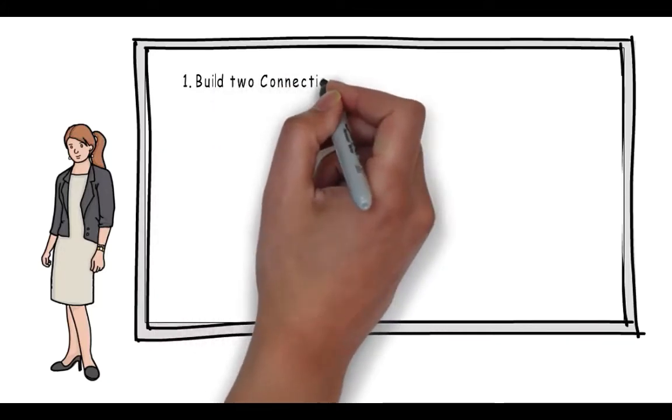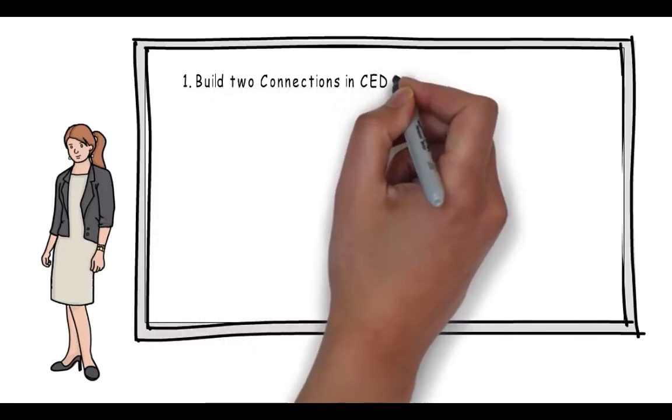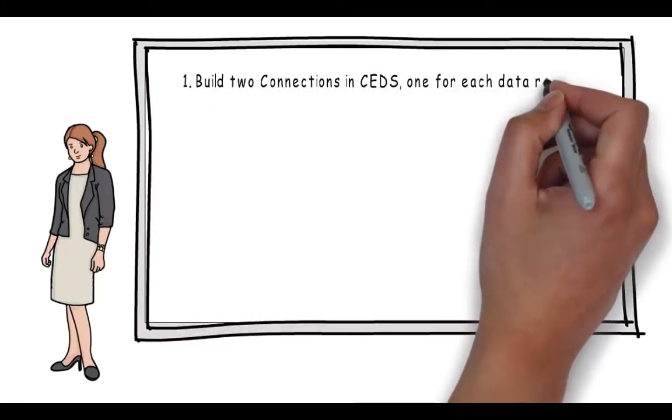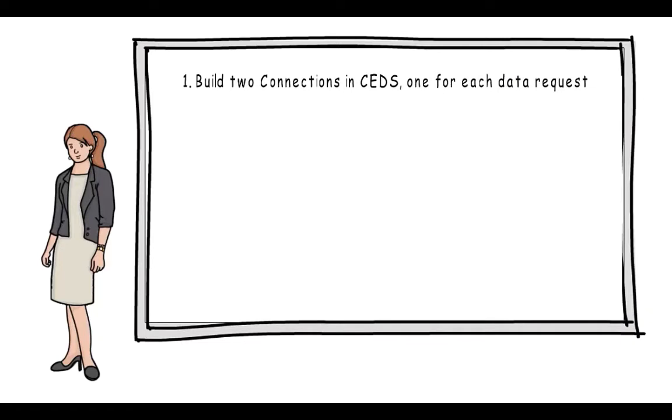First, build two connections in CEDS, one for each data request. This will provide her with a master list of elements.